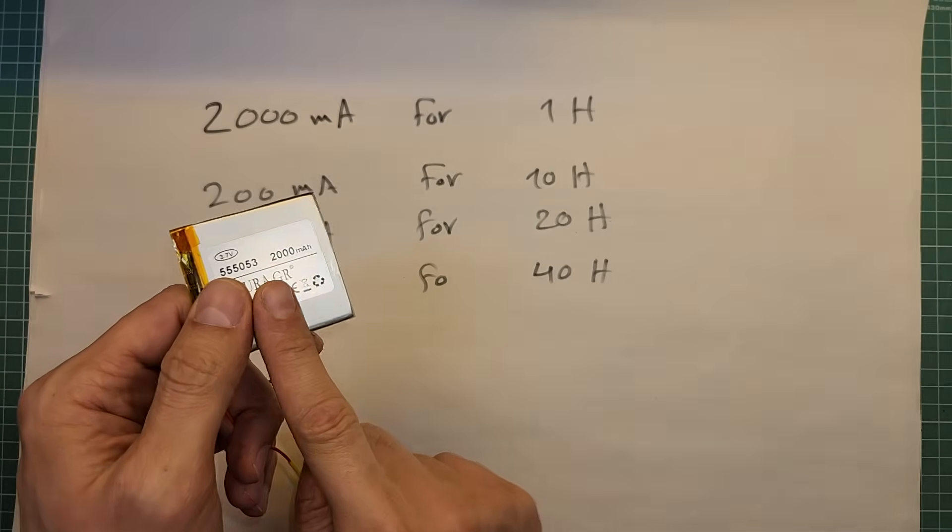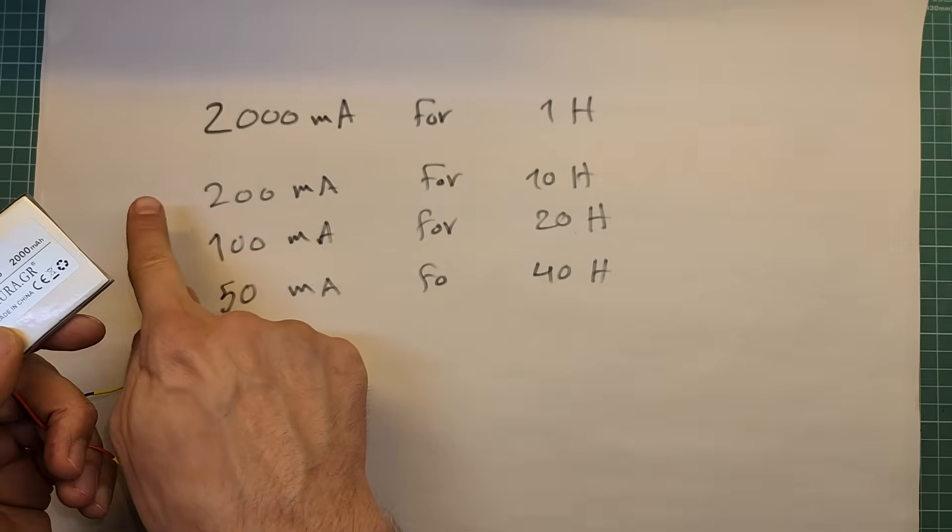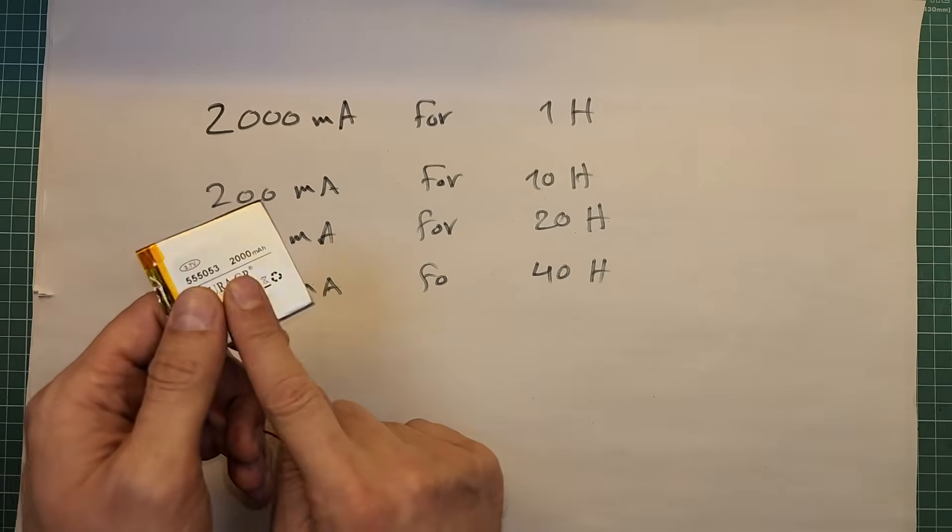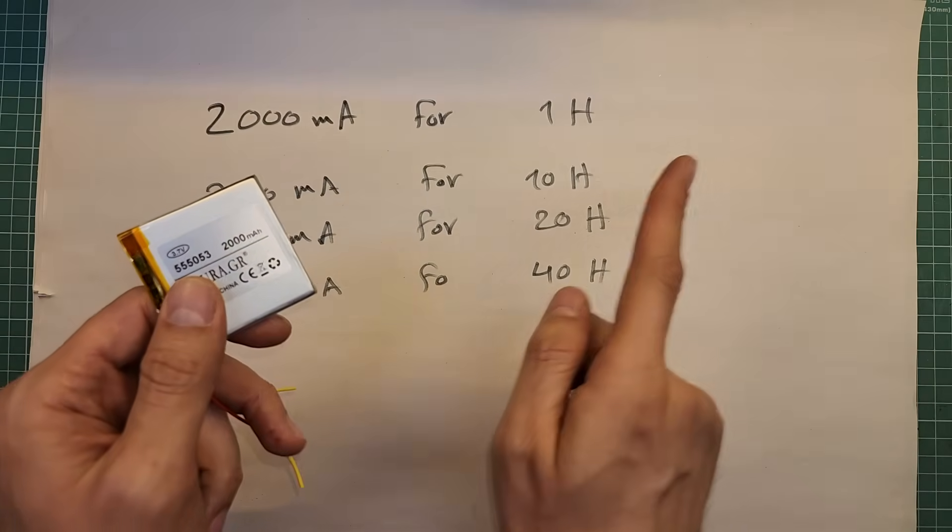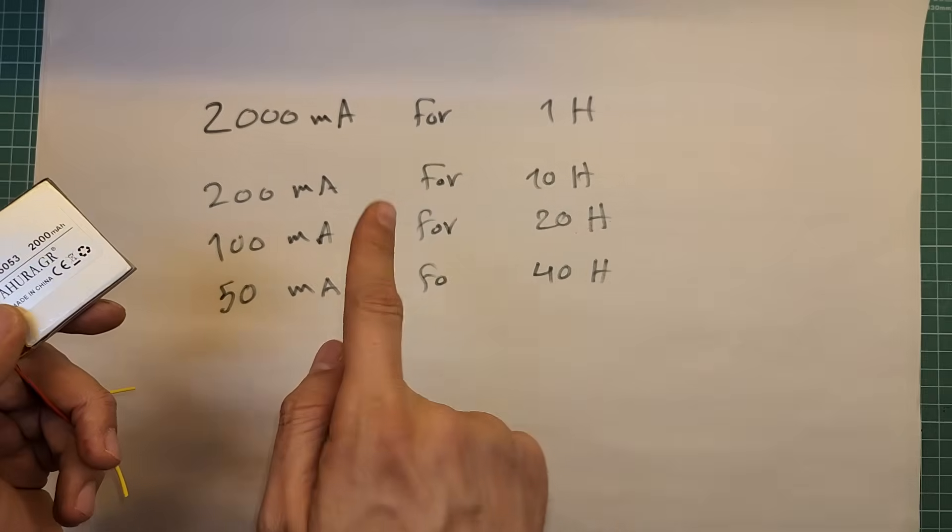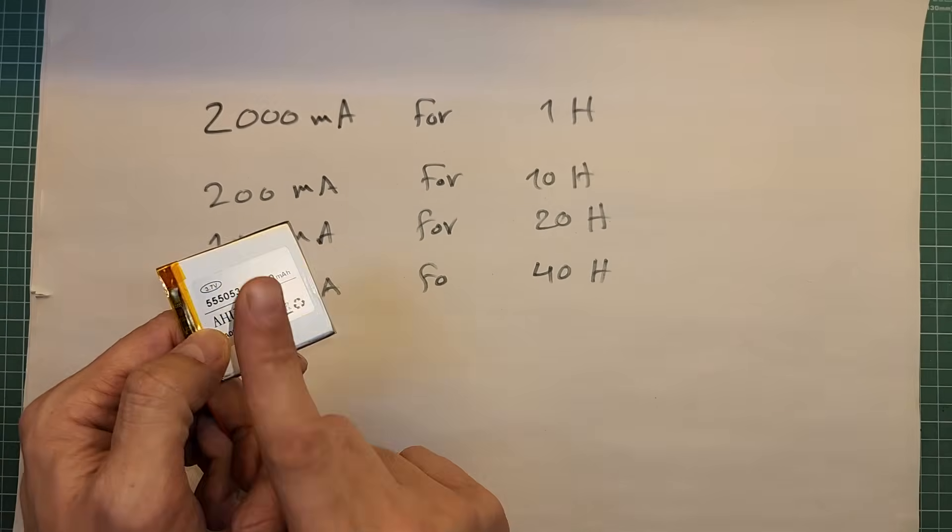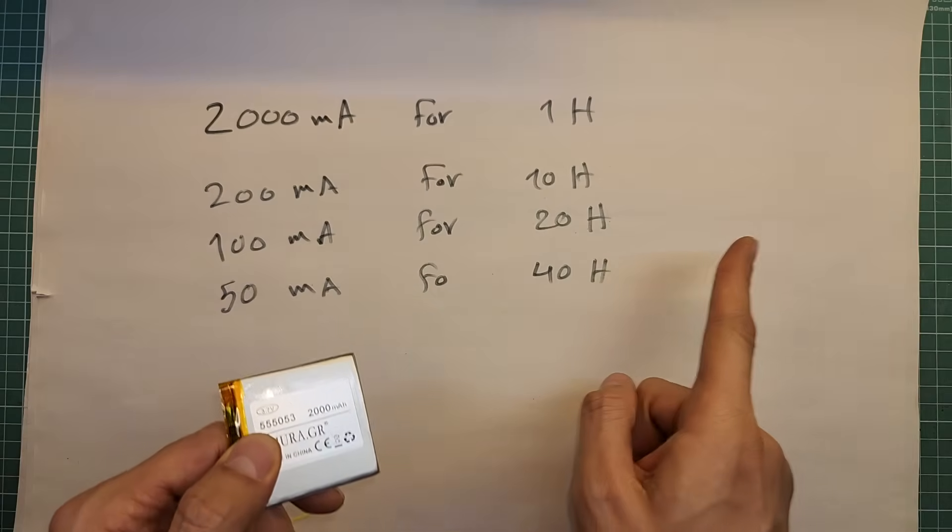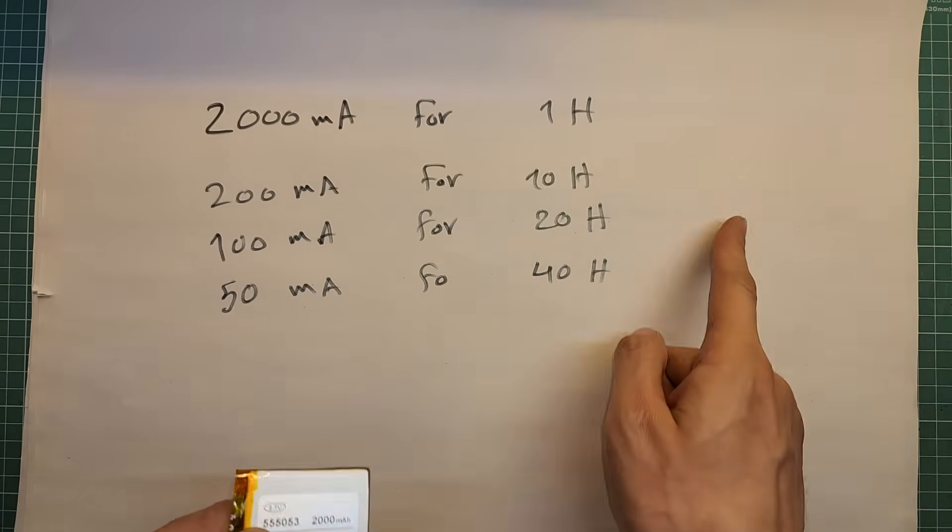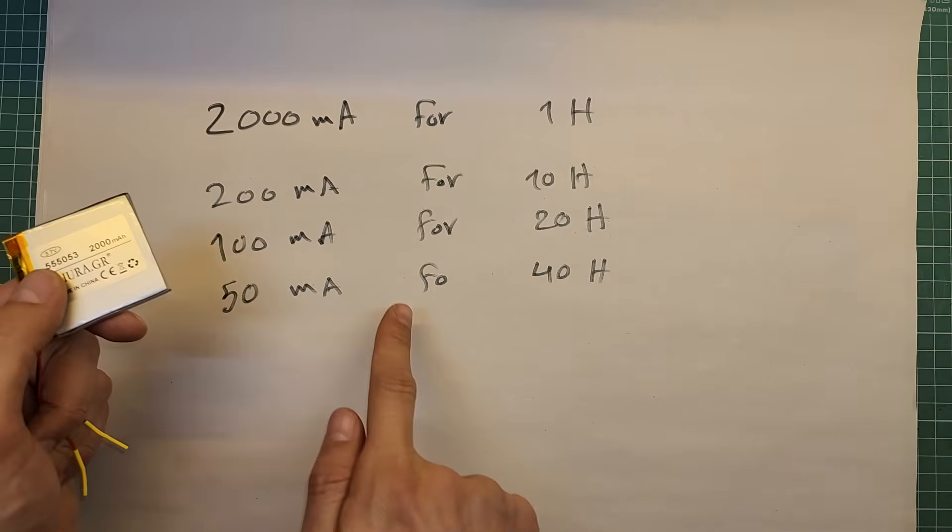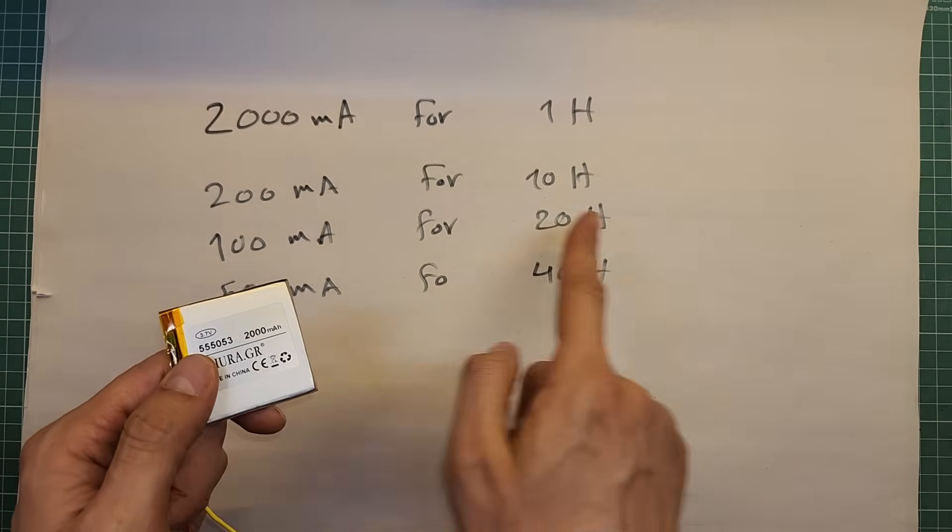The number written here means if we draw 2000 milliampers from this battery, the battery will last for one hour. If we draw 200 milliampers from this battery, the battery will last for 10 hours. If we draw 100 milliampers from this battery, the battery will last for 20 hours. And if we draw 50 milliampers, the battery will last for 40 hours.